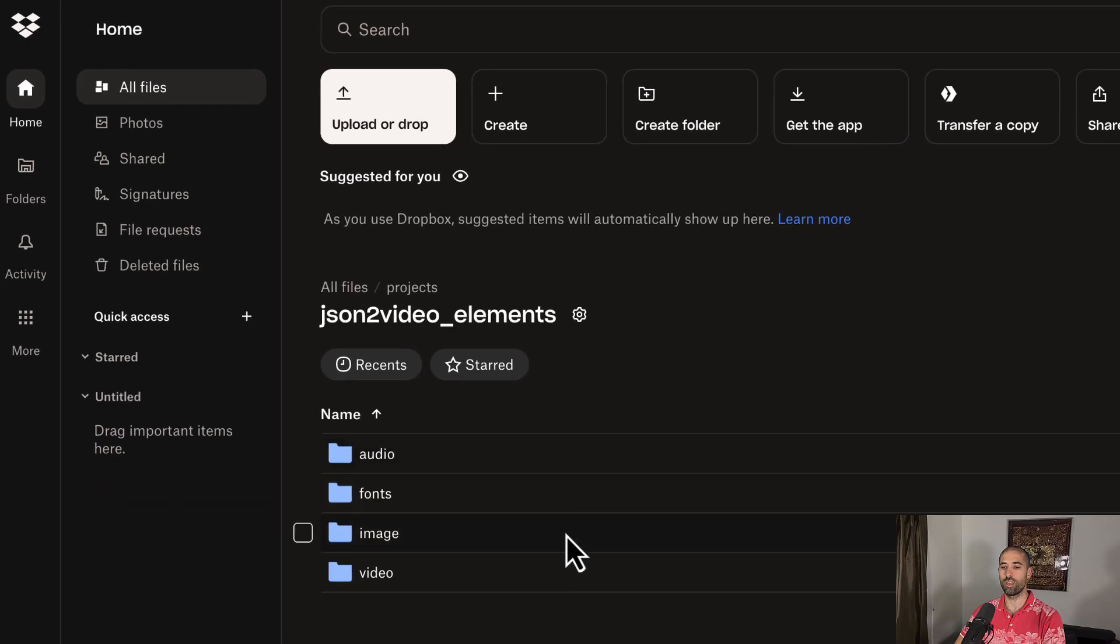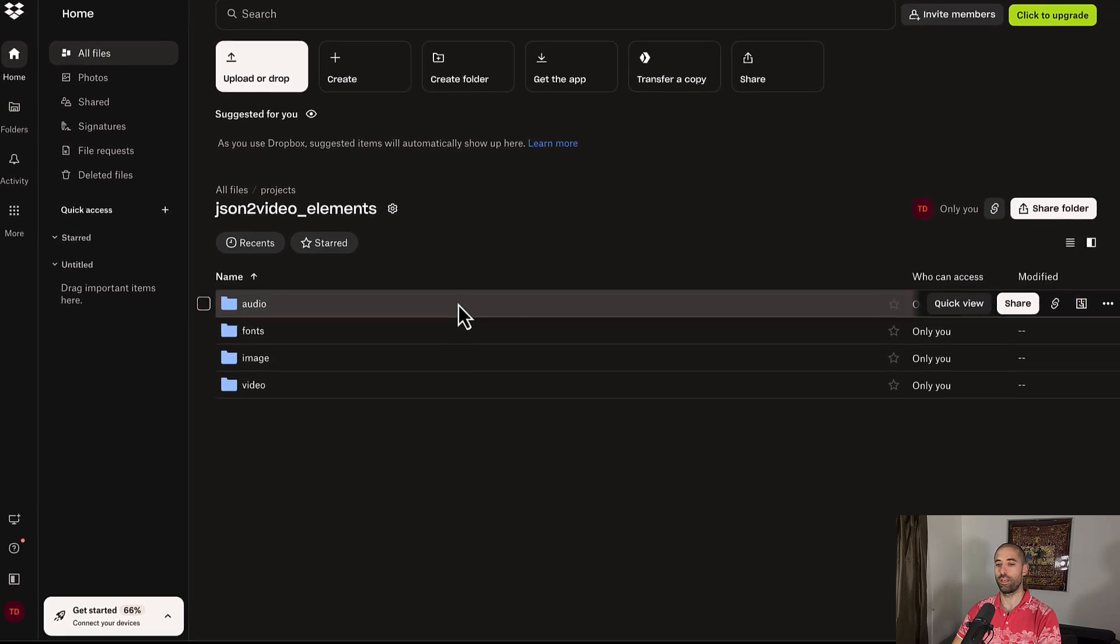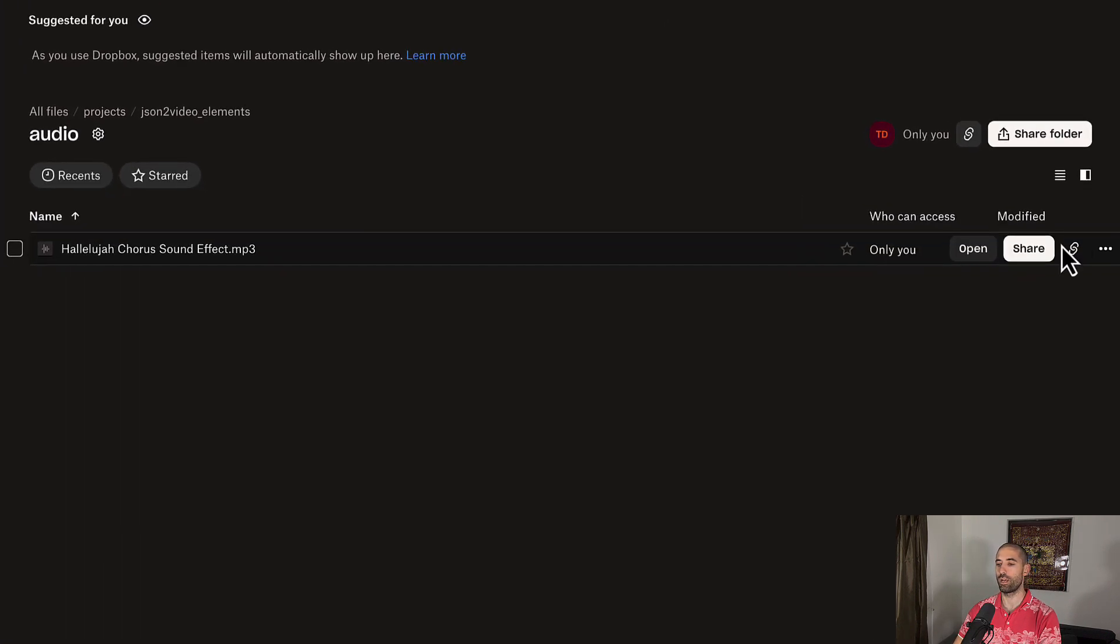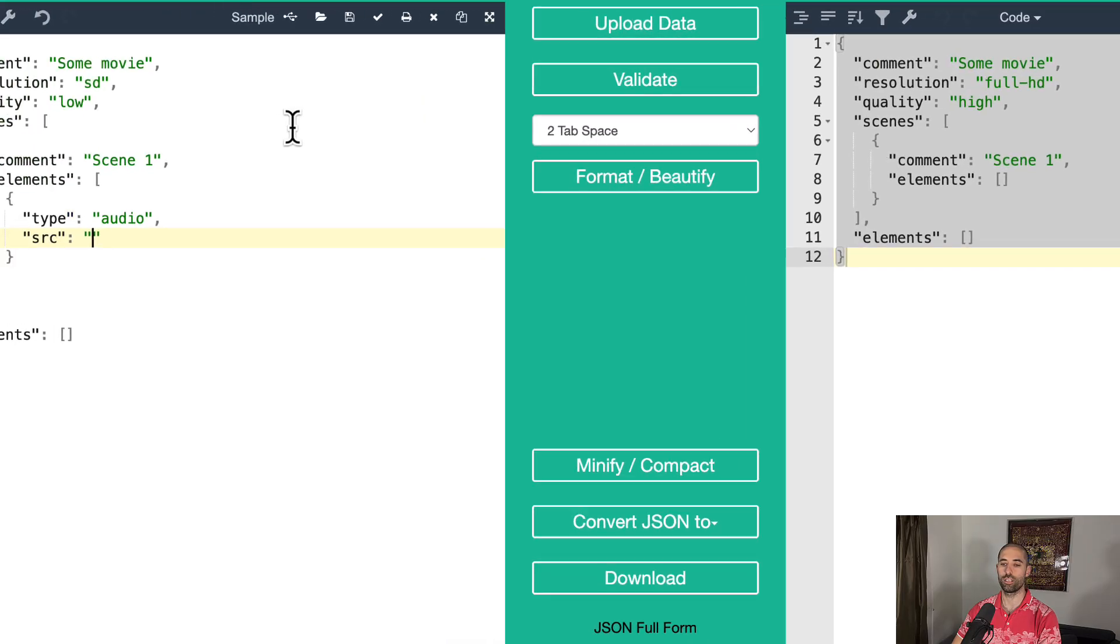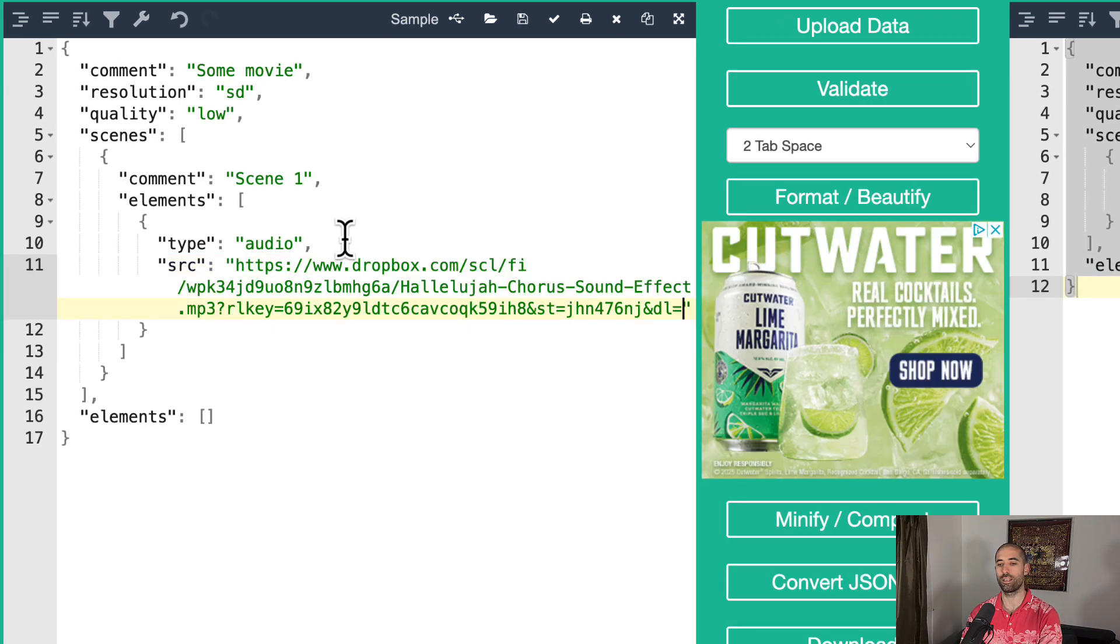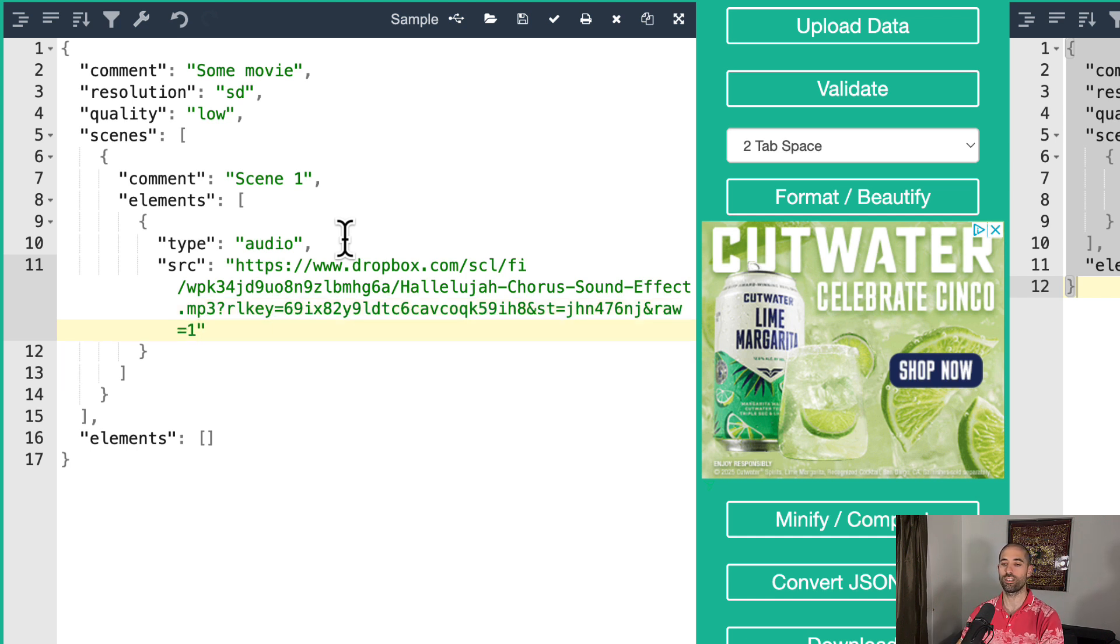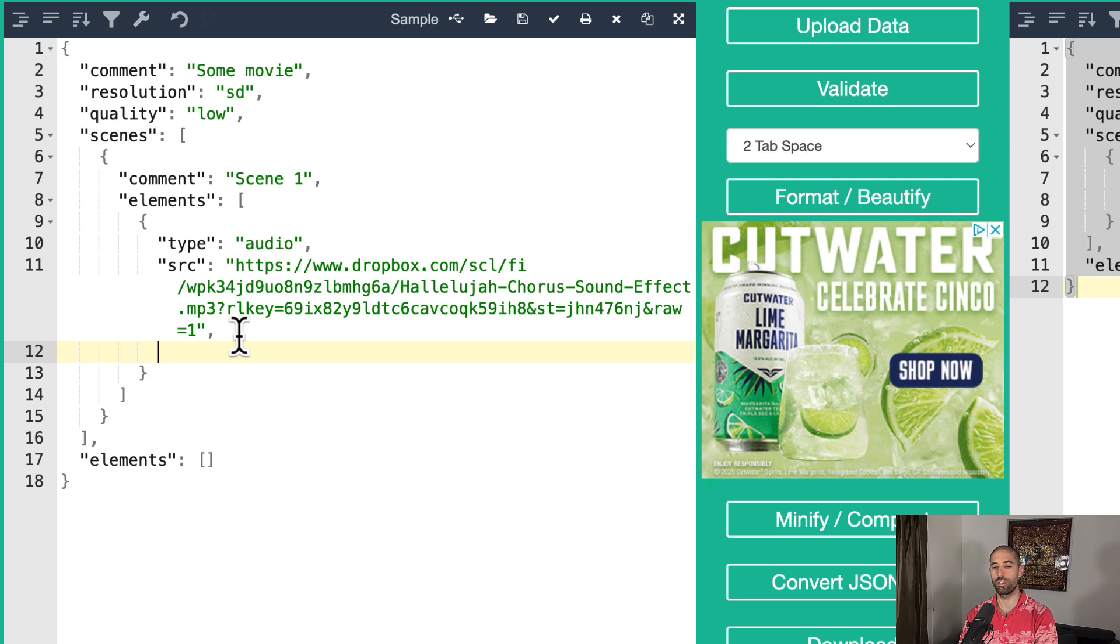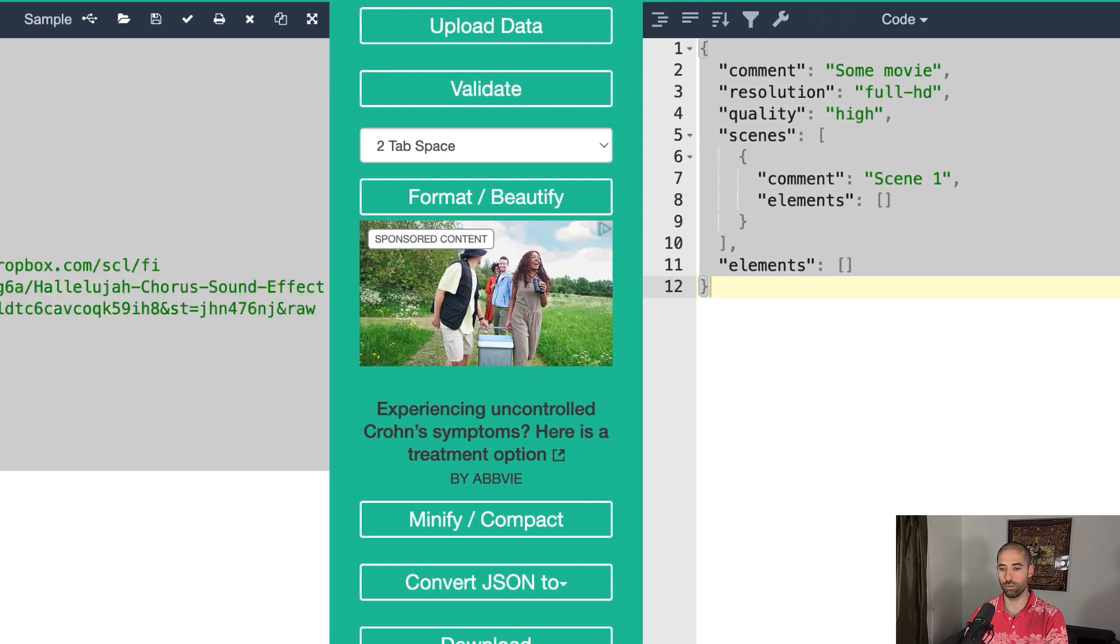I've shared all these media assets with you so you don't have to waste time finding your own. And here in the audio folder, if you copy the link to this file and then come back to the JSON, you can paste it here. The only thing that we have to change is this last URL param. We have to change this to be raw equals one. This tells Dropbox that we want to download the file, not view it inside of the Dropbox application. And because we're trying to avoid that $50 credits charge from JSON to video, let's make sure that this video is going to be very short. So we'll say duration, three seconds.